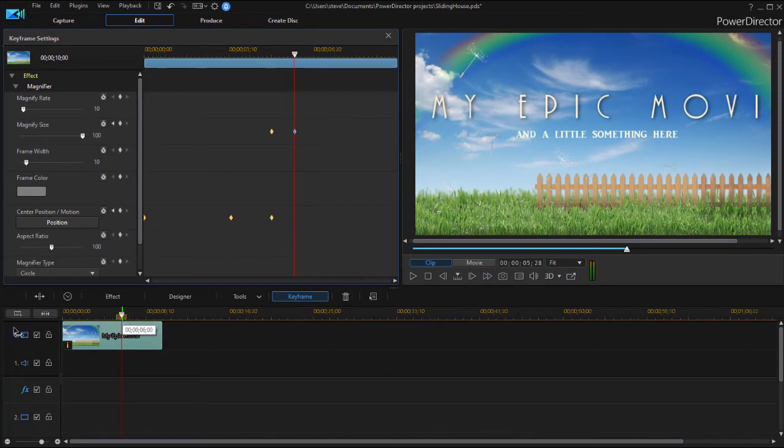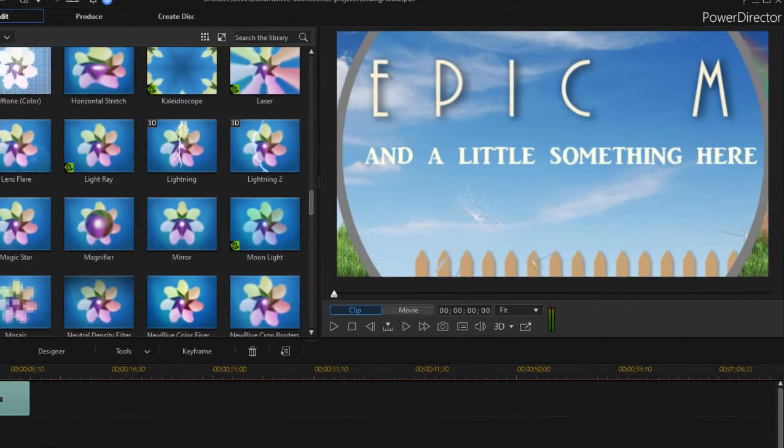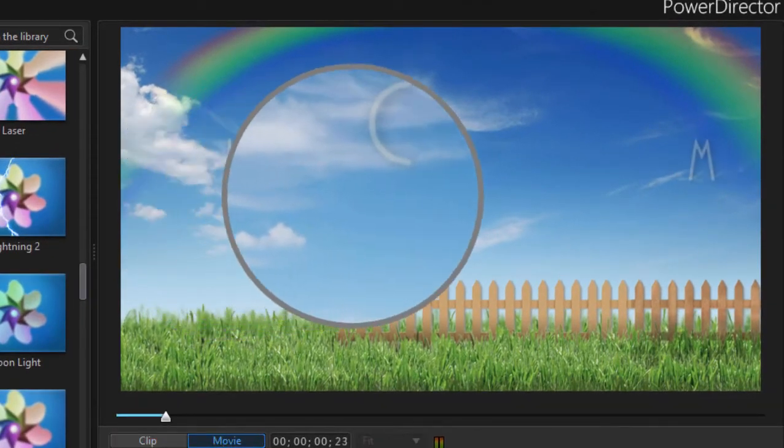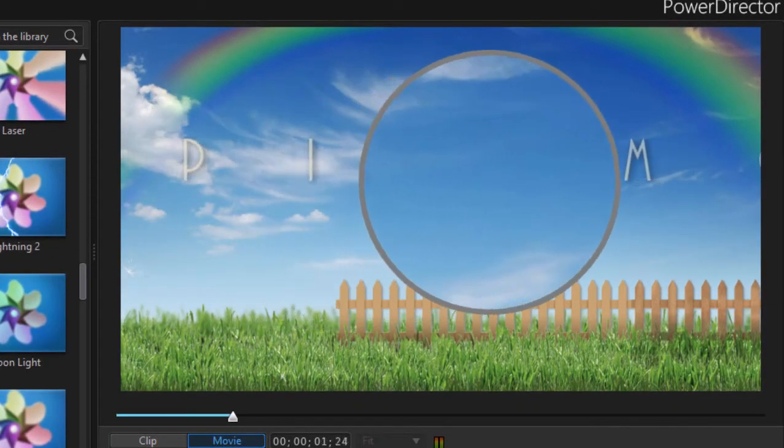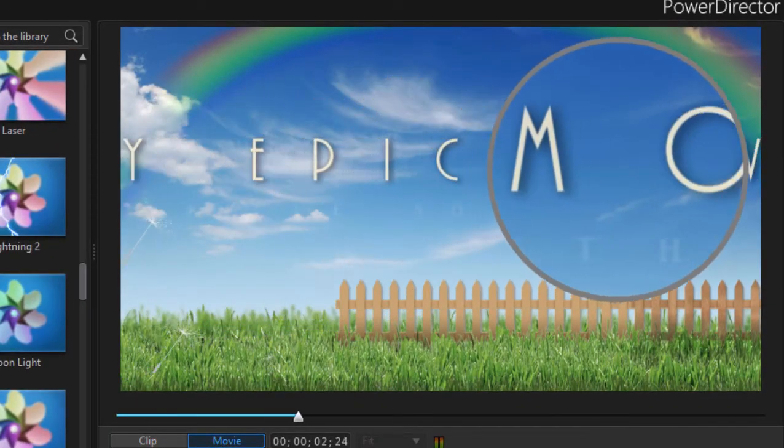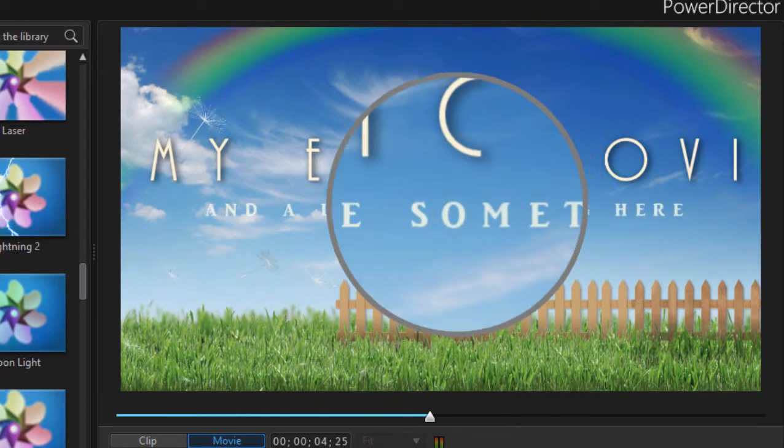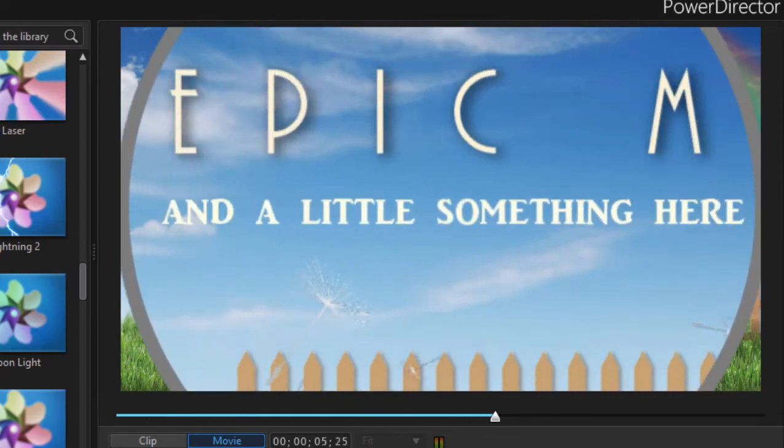Move the playhead back to the beginning of the timeline. And so there's our magnifier moving over our text to the center and then it widens out.